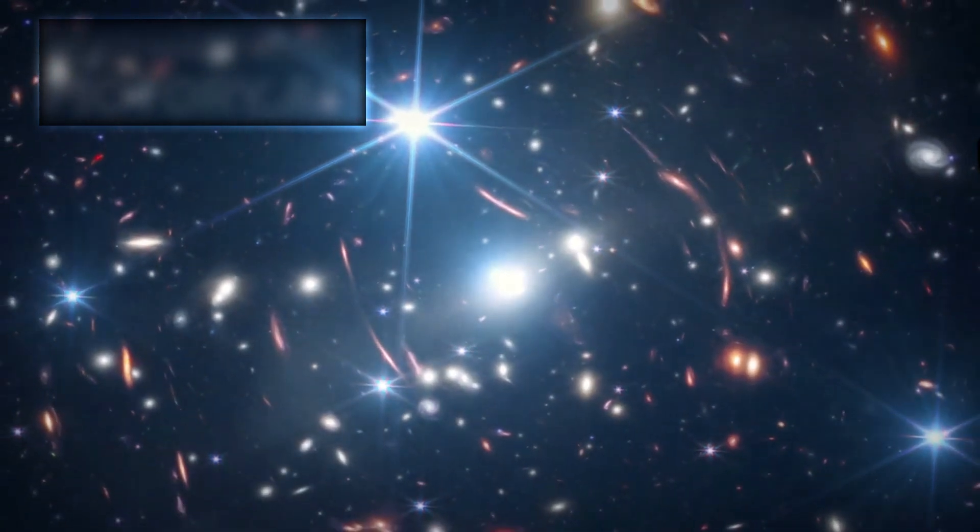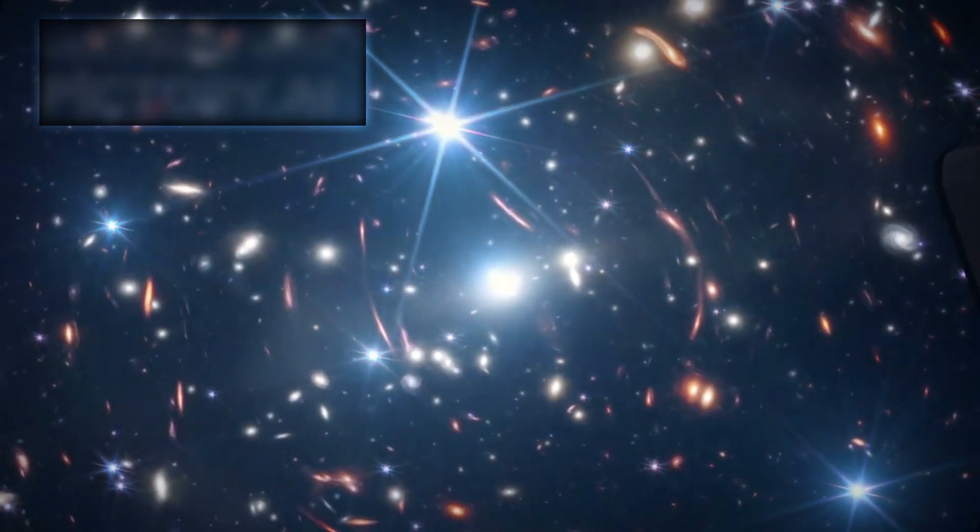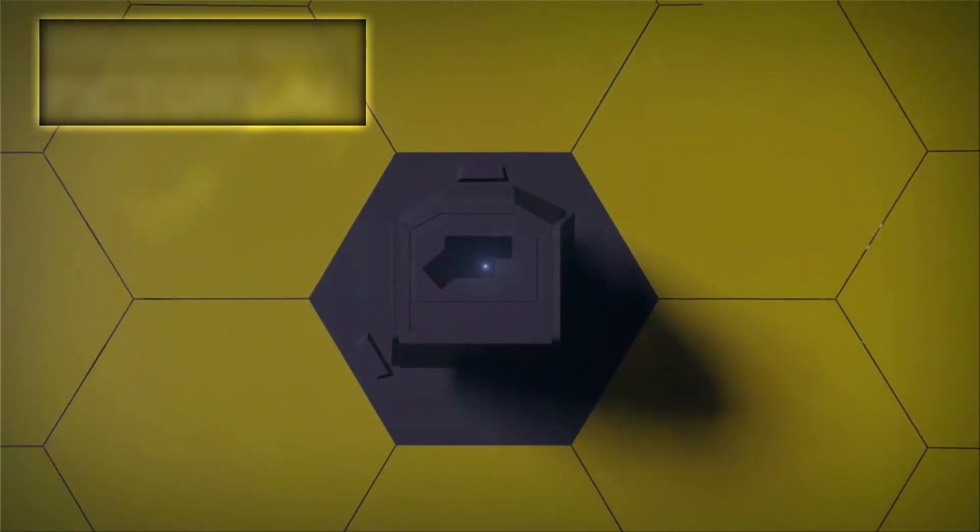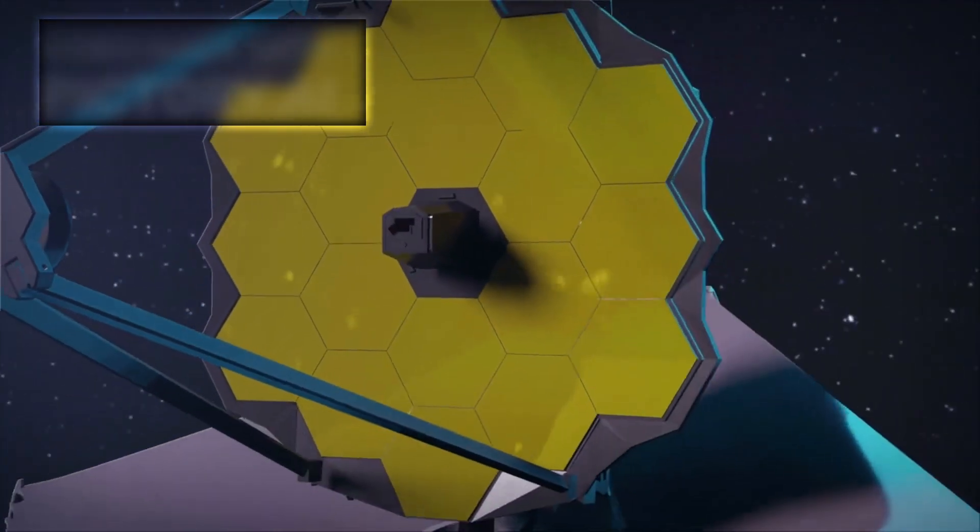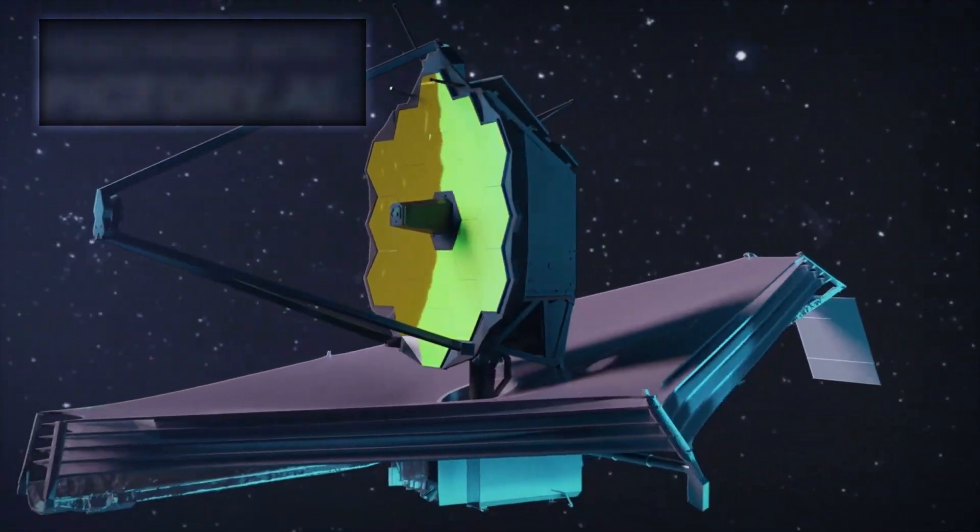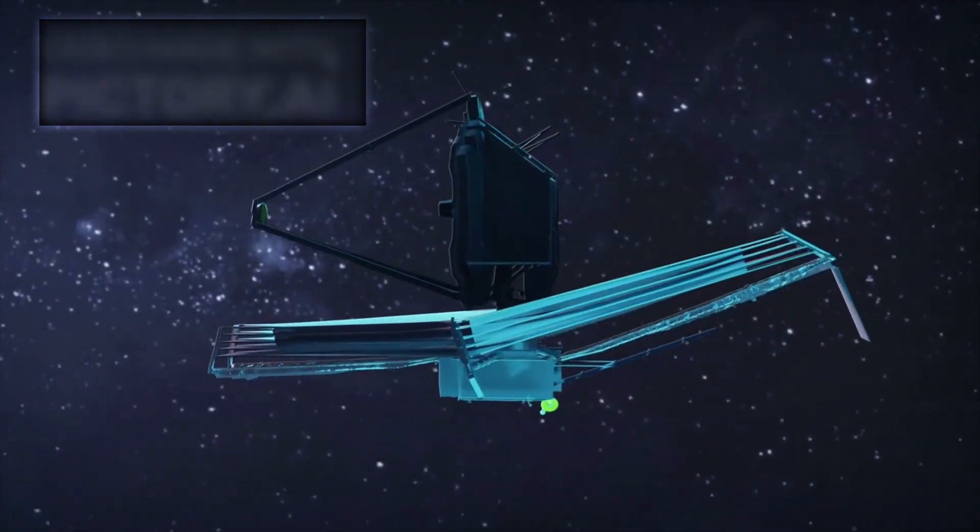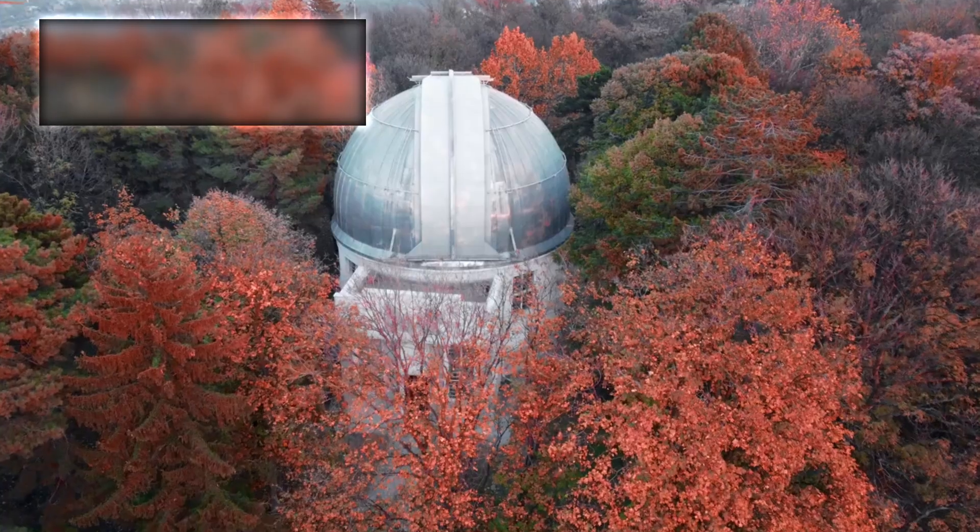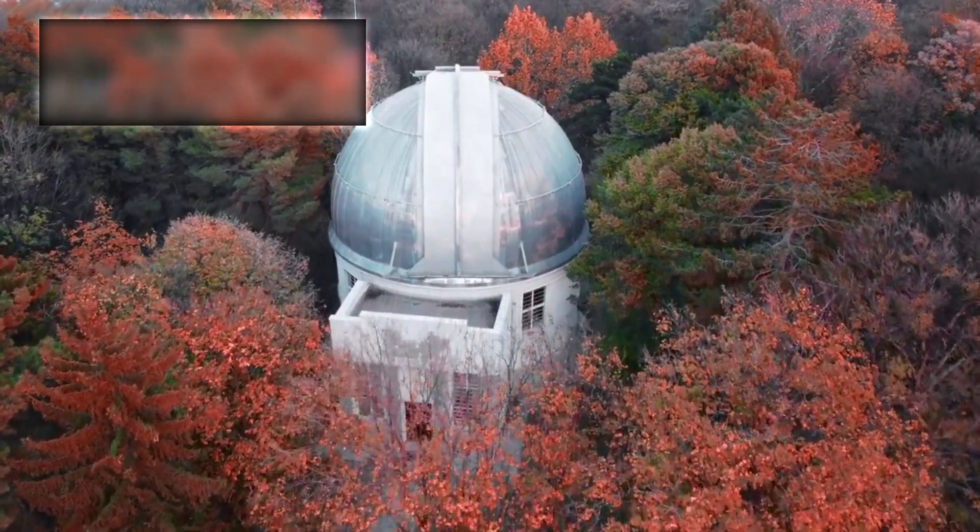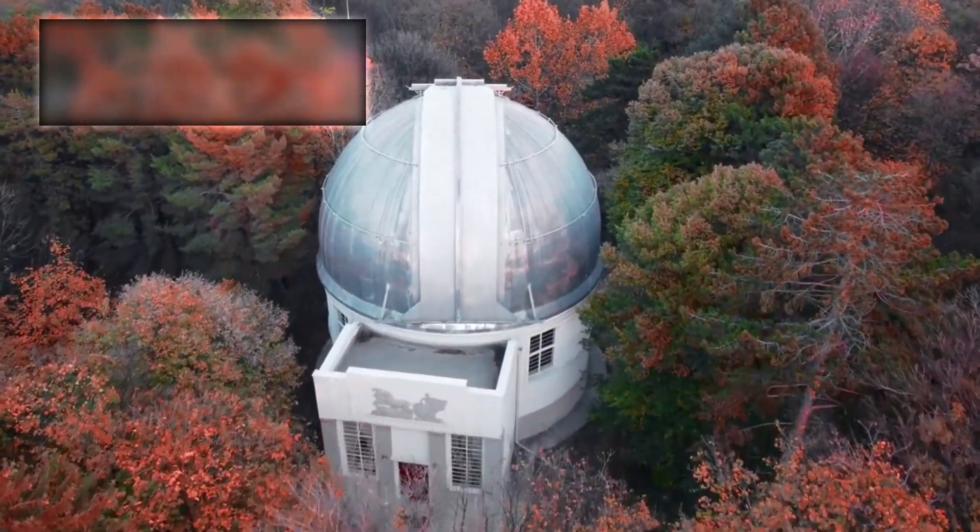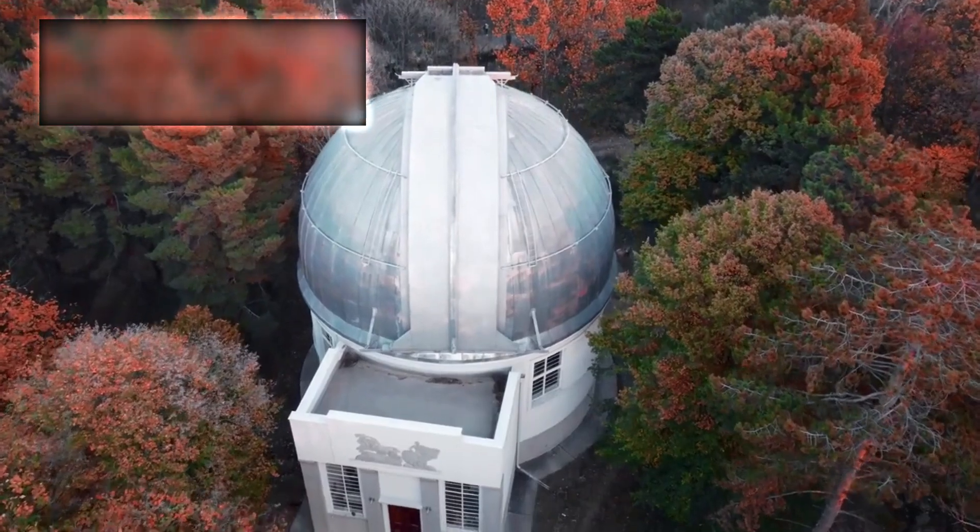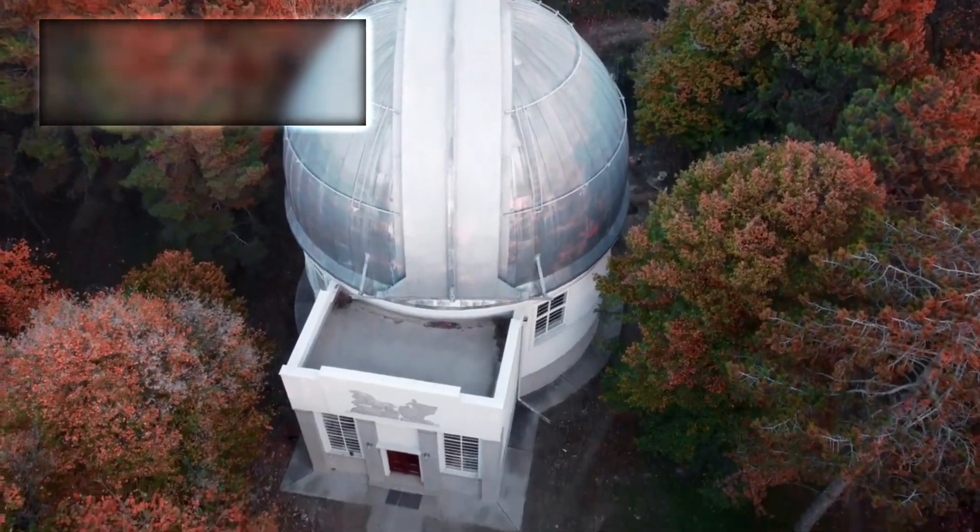In a remarkable turn of events, NASA's James Webb Space Telescope has uncovered something so profound it has left astronomers stunned and sparked heated discussions across the global scientific community. A few weeks ago, this revolutionary telescope revealed the earliest known galaxy in the observable universe, a jaw-dropping milestone on its own.